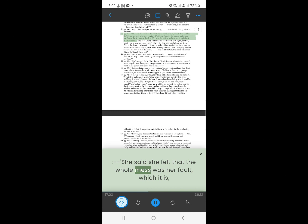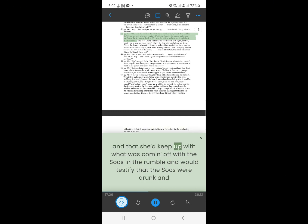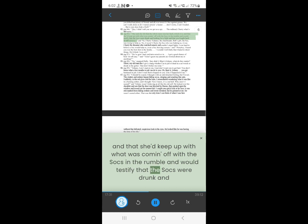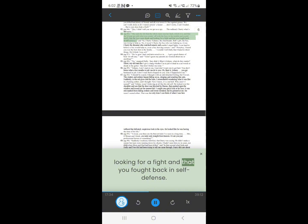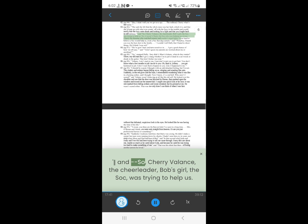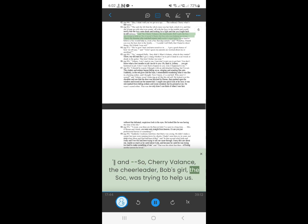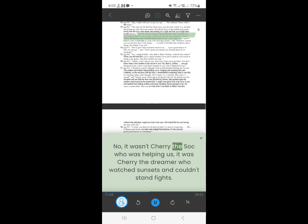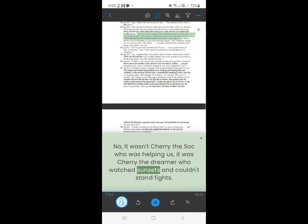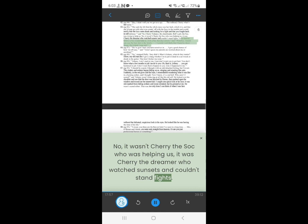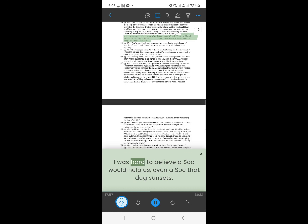62. I said she felt that the whole mess was her fault, which it is, and that she'd keep up with what was coming off with the socks in the rumble, and would testify that the socks were drunk and looking for a fight, and you two fought back in self-defense. So Cherry Valance, the cheerleader, Bob's girl, the sock, was trying to help us. No, it wasn't Cherry the sock who was helping us, it was Cherry the dreamer who watched sunsets, and couldn't stand fights. It was hard to believe a sock would help us, even a sock that dug sunsets.